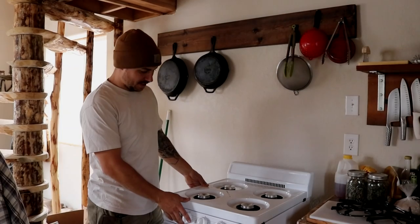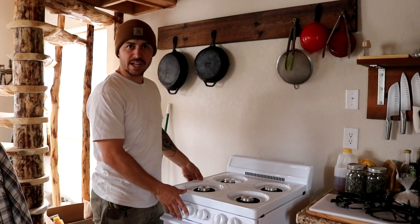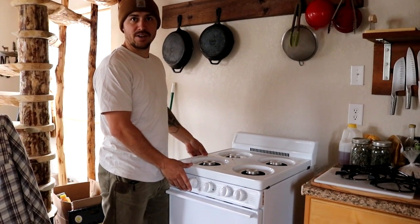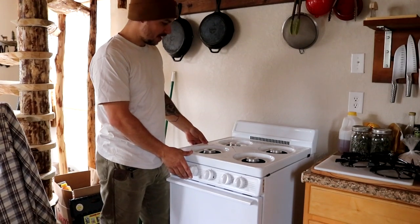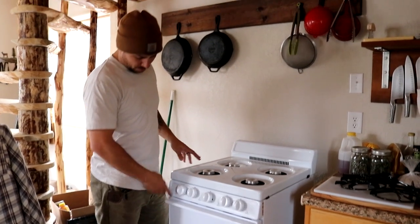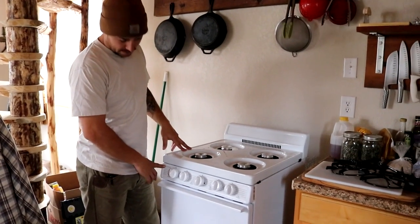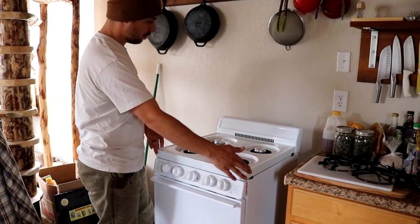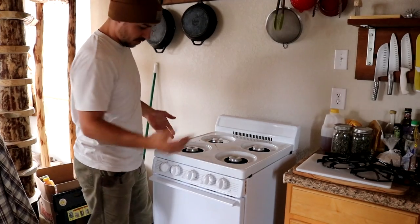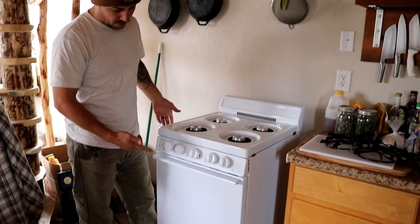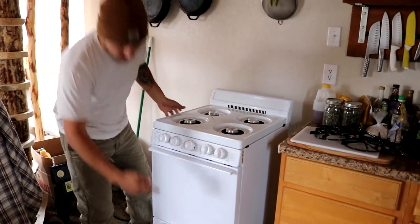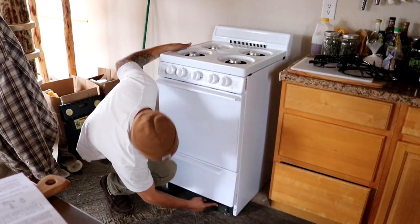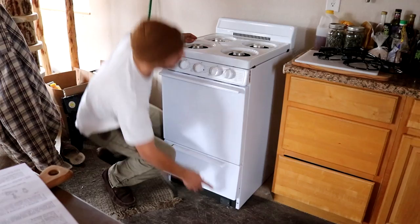Today we're going to be converting this natural gas stove to run off of propane in our off-grid cabin. This is a Premier, that's the brand, and this is their 20-inch model. The cool thing about this stove is it uses a small battery pack in here for the igniter.